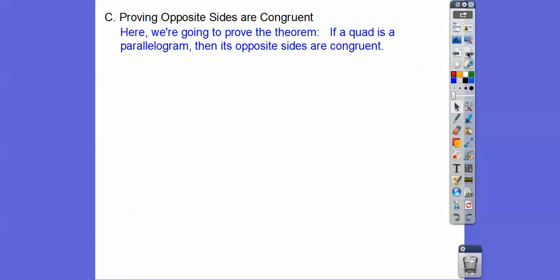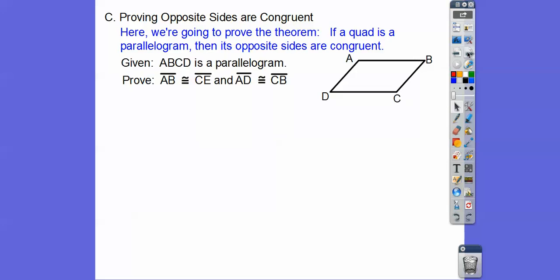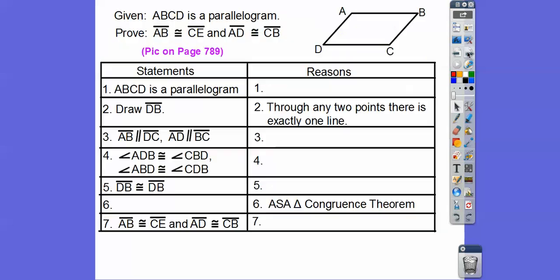Now we're going to prove that opposite sides of a parallelogram are congruent. We're given this setup. Proofs always begin with the given information as the first statement, and we put the prove statement at the end.